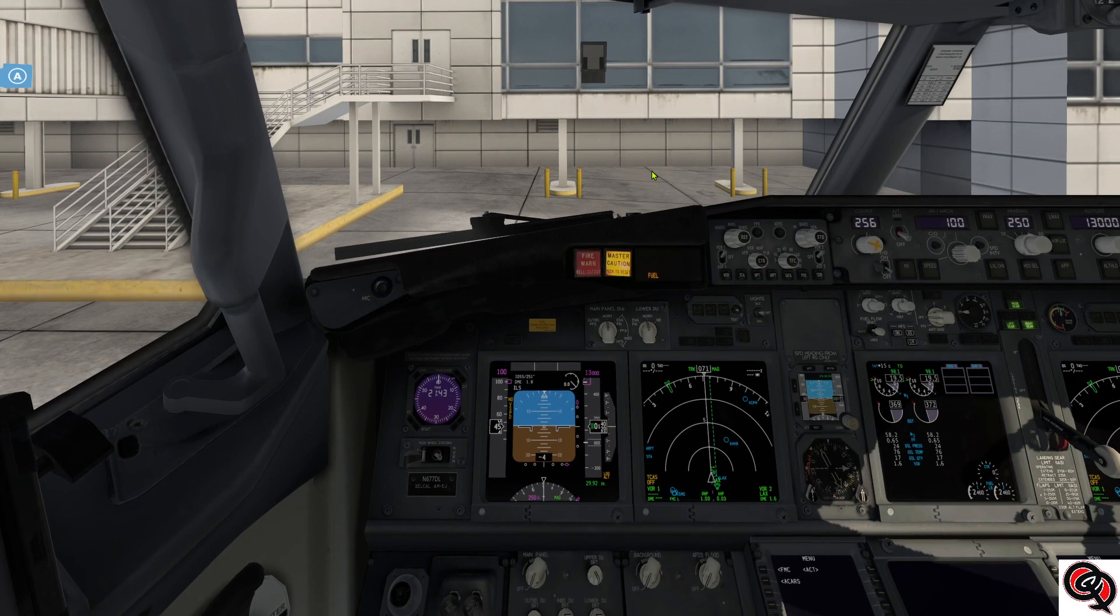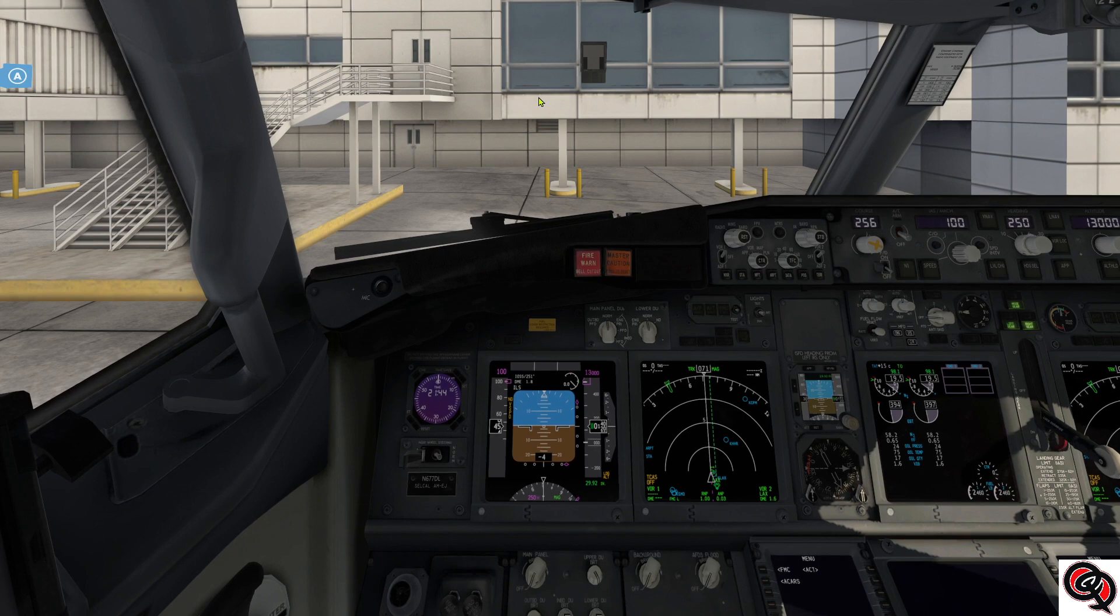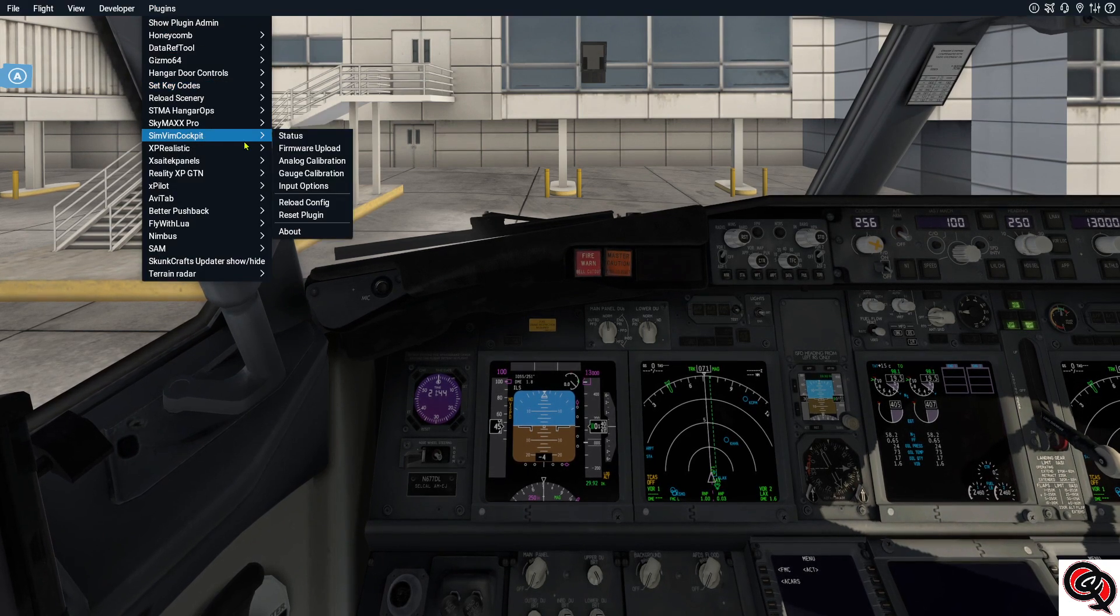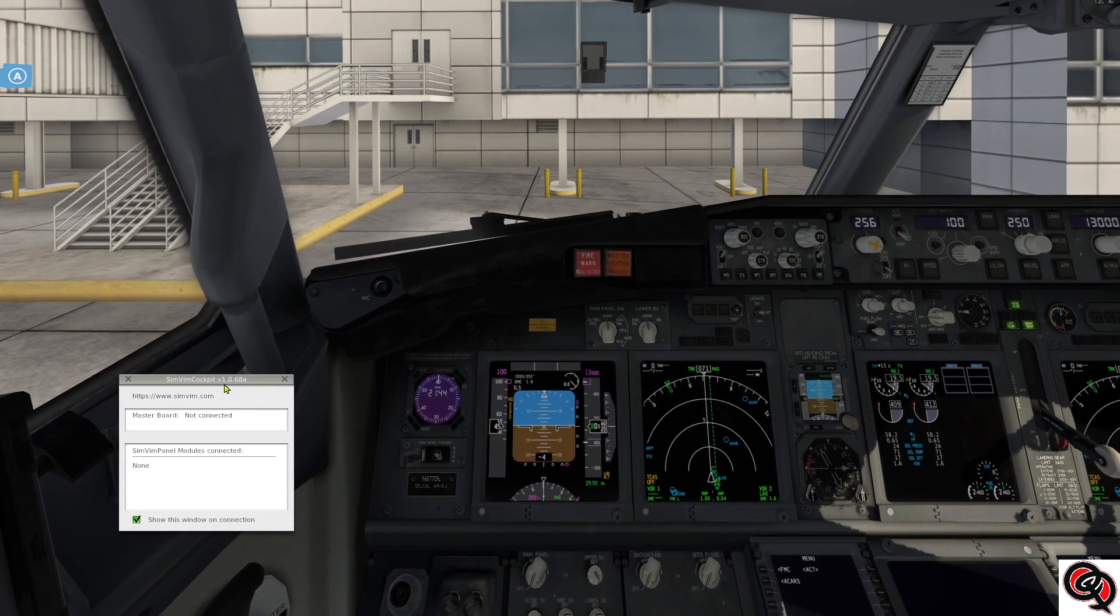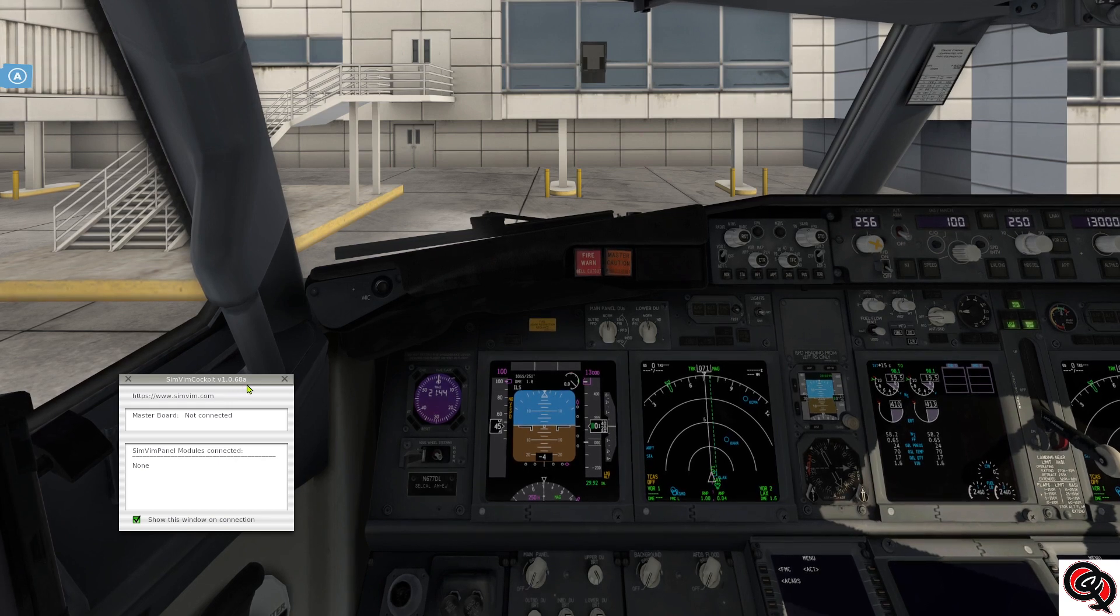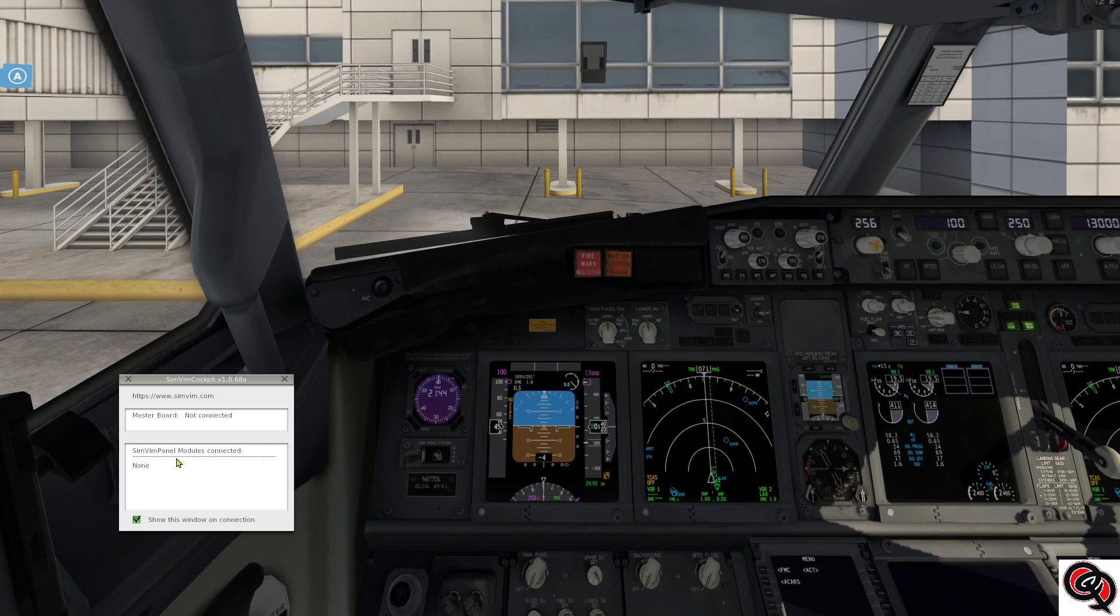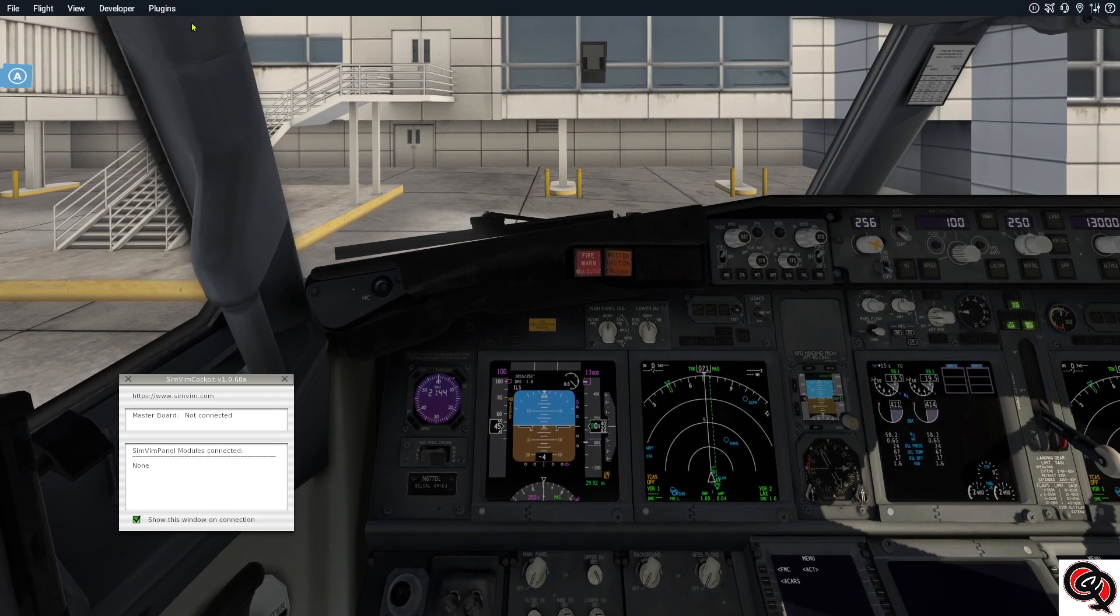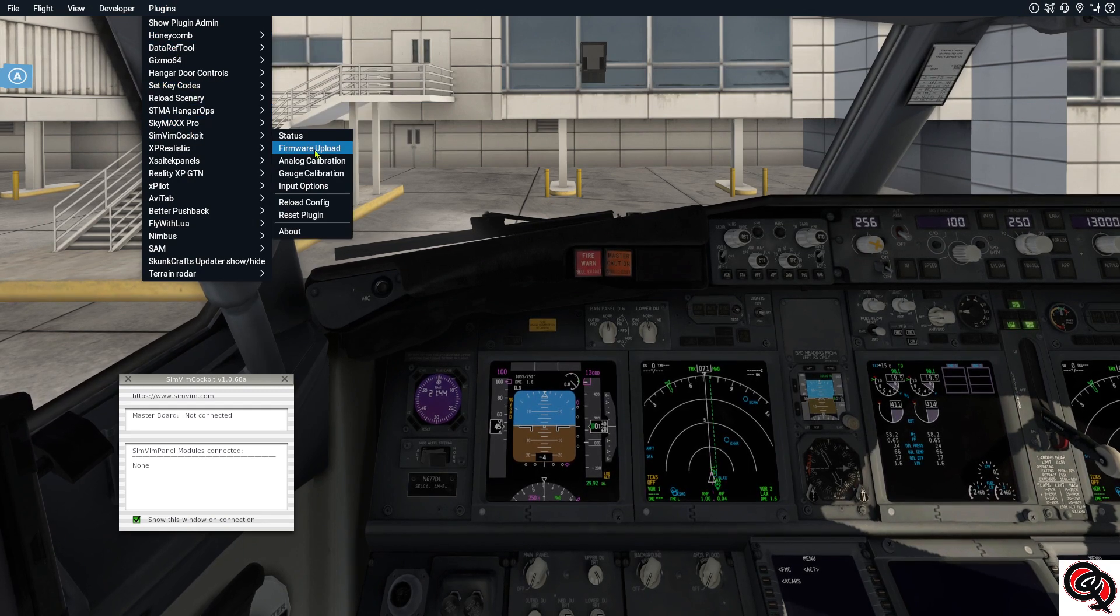Alright so we're here in the simulator. We're just going to go ahead and open up the plugins here, the SimVim Cockpit status, and it looks like we do have 1.0.68A. Right now the board is not connected. I flashed it, wiped it clean so there's nothing on it. We'll go ahead and open up our firmware upload page.